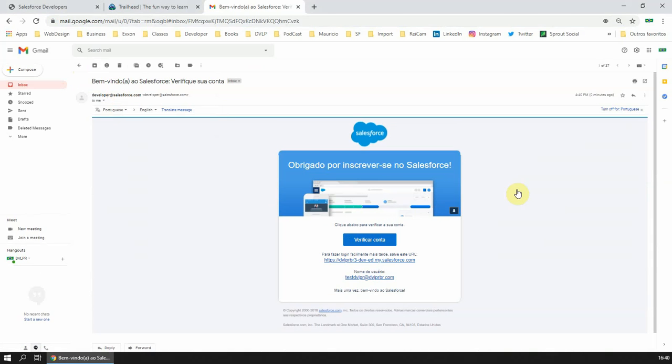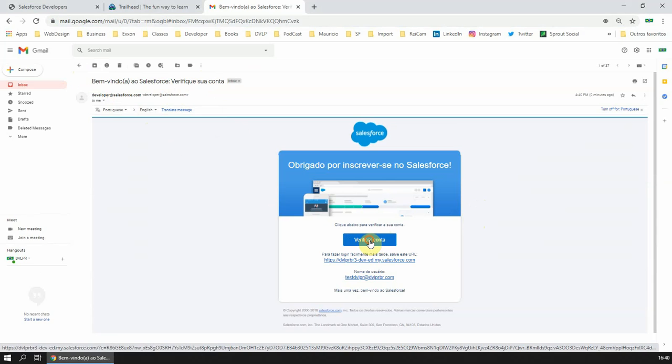Check the information that you receive from Salesforce. You can see here you need to click on Verify Account.